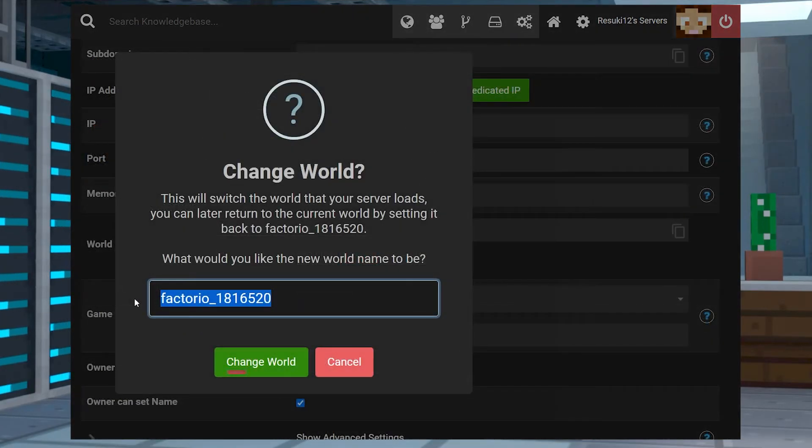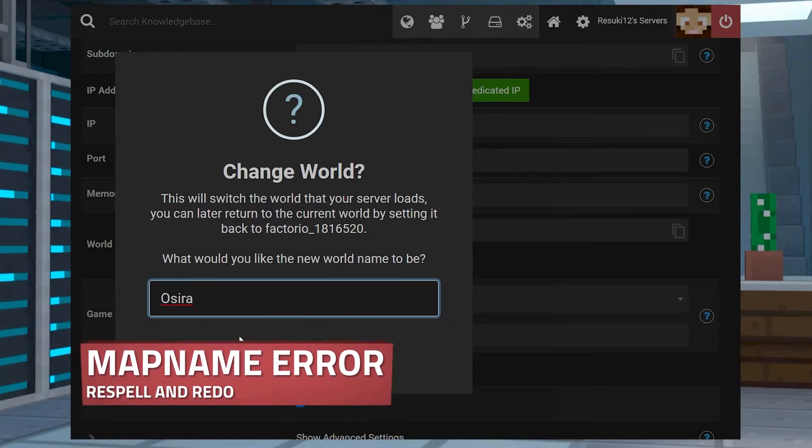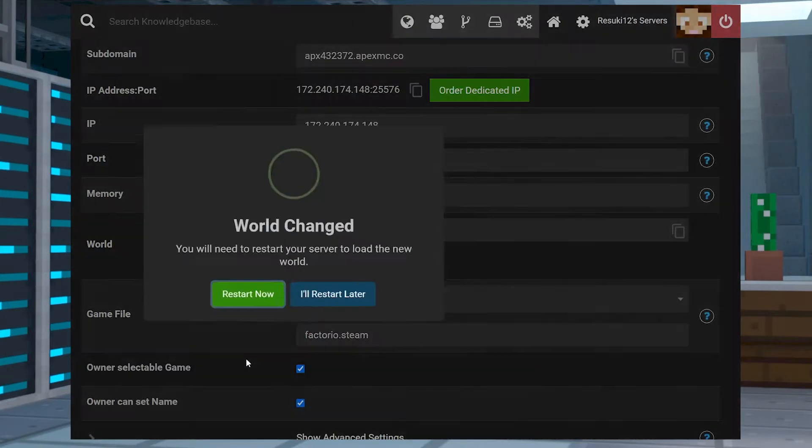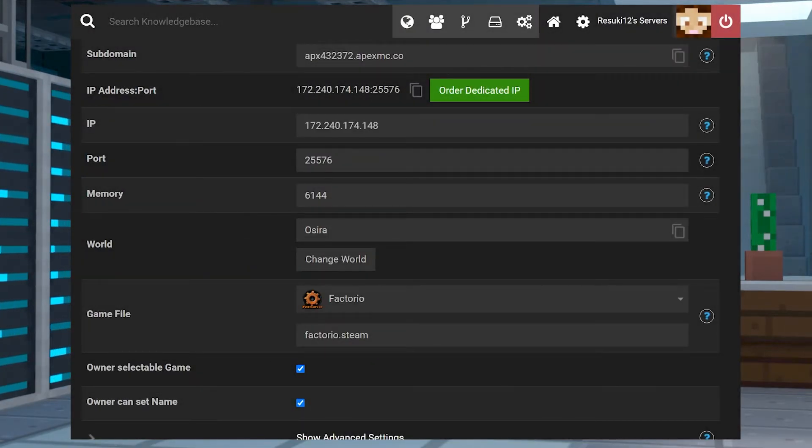If you get an error where the map doesn't load properly, and everything is reset properly, you may just need to reset the name of the file and then restart it once more. That should get it fixed.